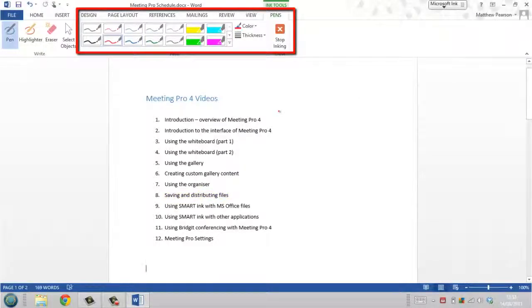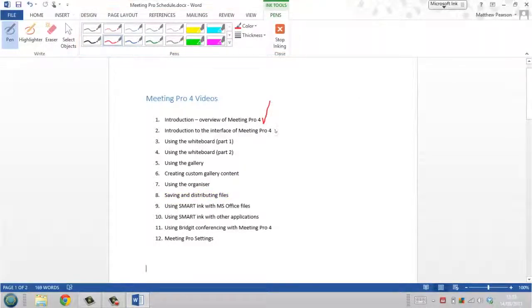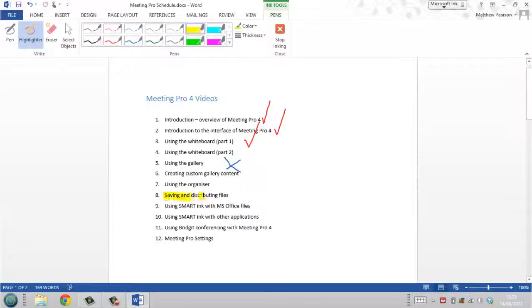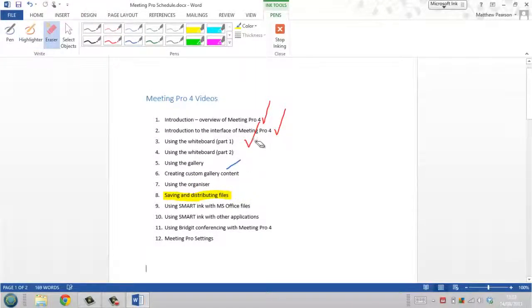You can also select a highlighter or an eraser to remove ink you have added. Any ink you add to a word document this way becomes part of the file if you save it.